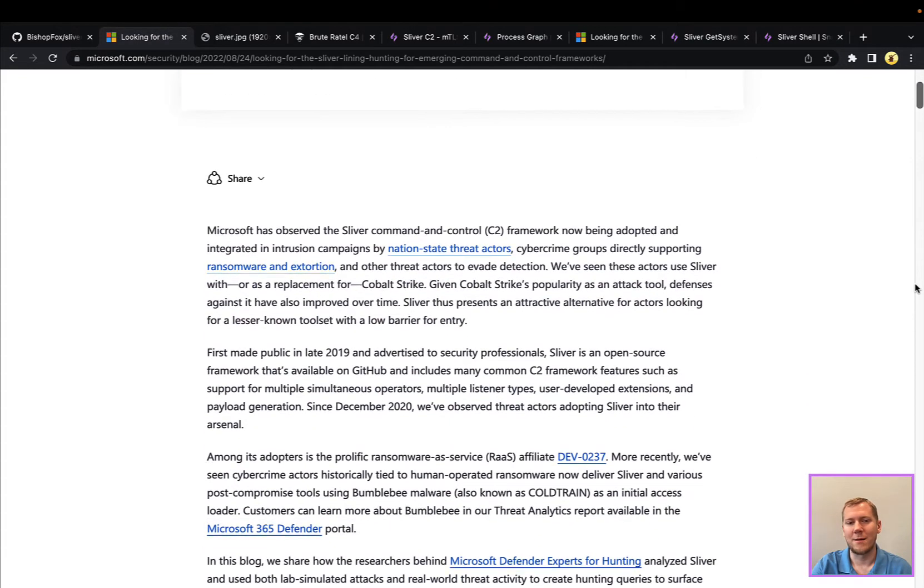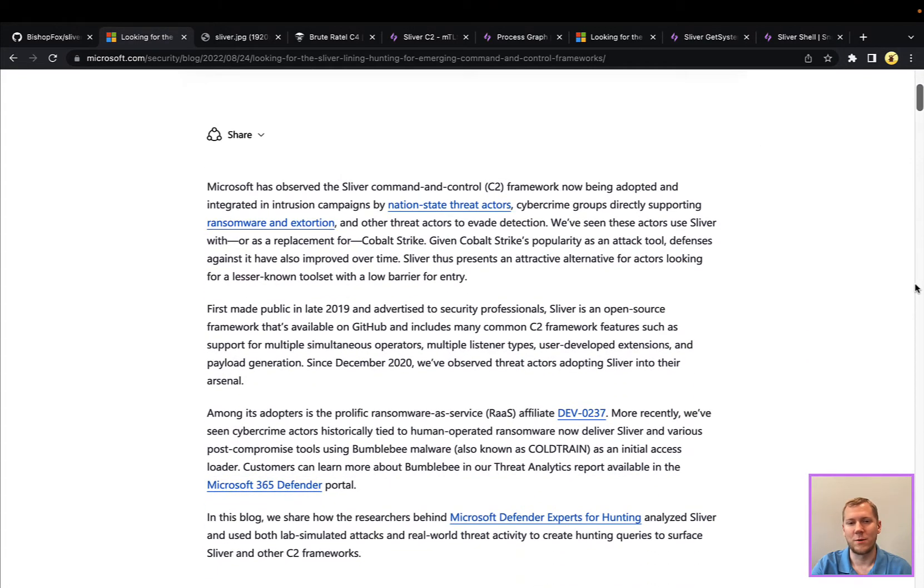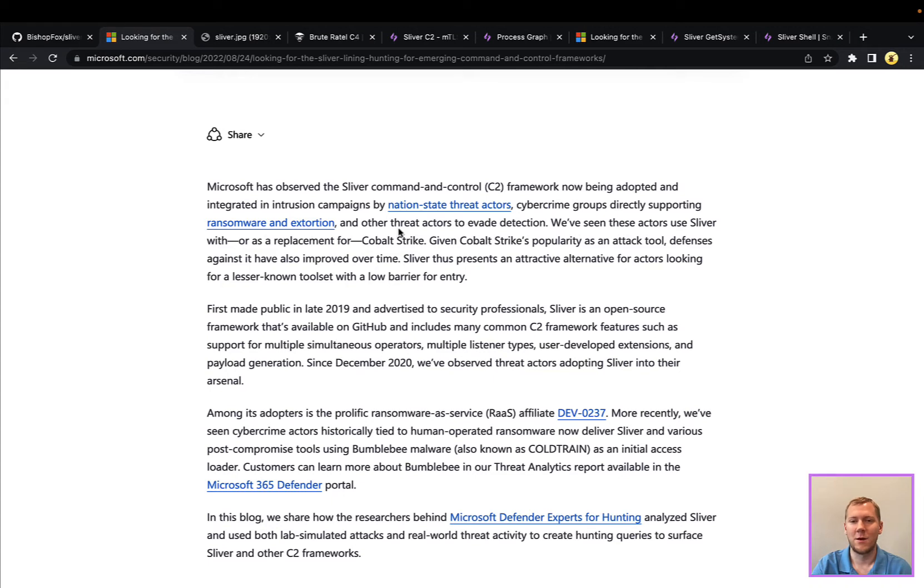And again, they're seeing a lot of the same things that we are with our customers, that Sliver and all these alternatives to Cobalt Strike are being used by nation state actors, crimeware and ransomware groups.